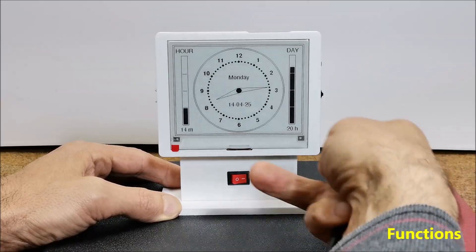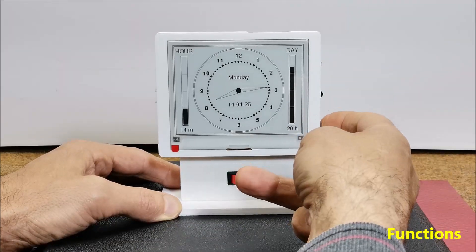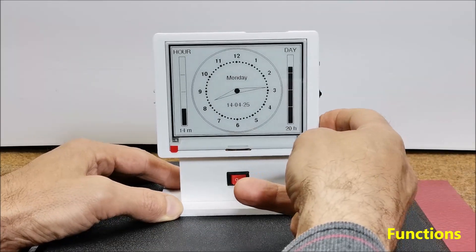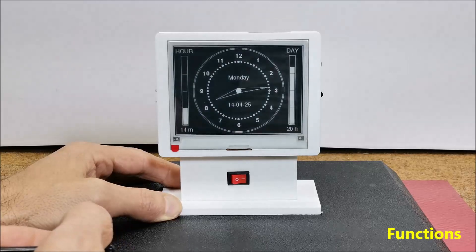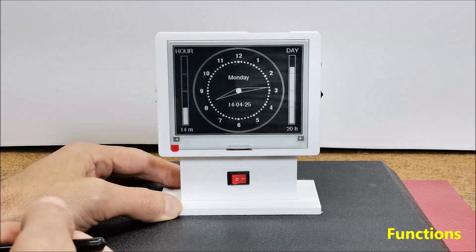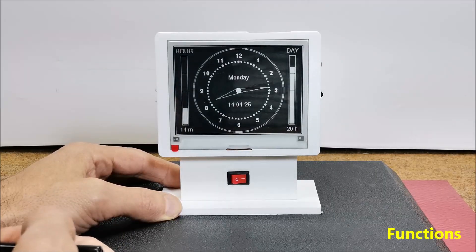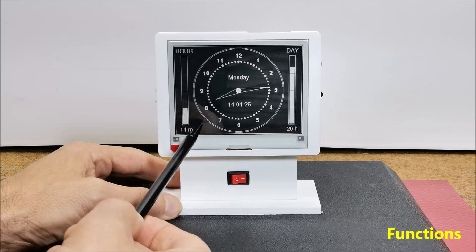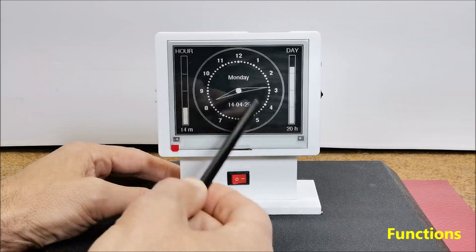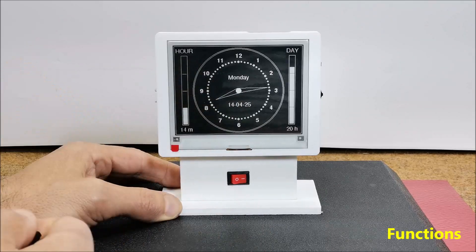By pressing the lower button, the colors of the display are inverted, so that the background now is black and the hour is white.